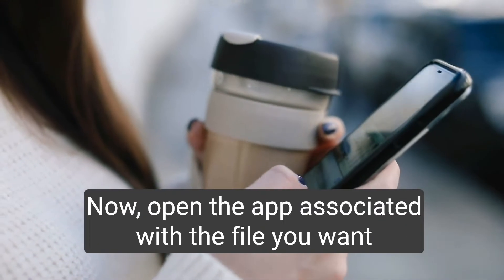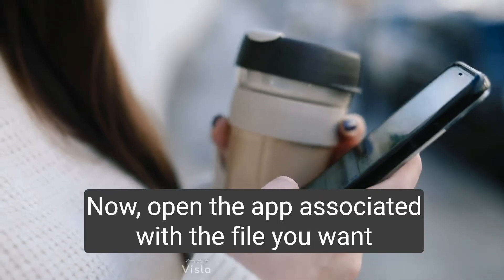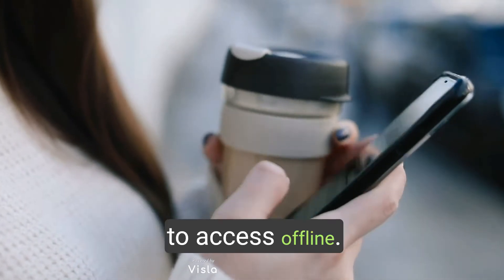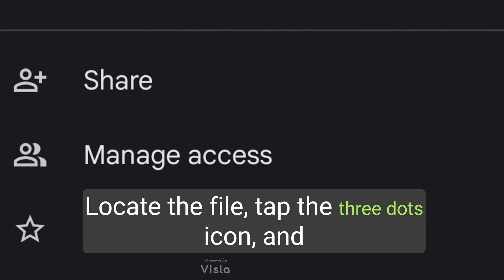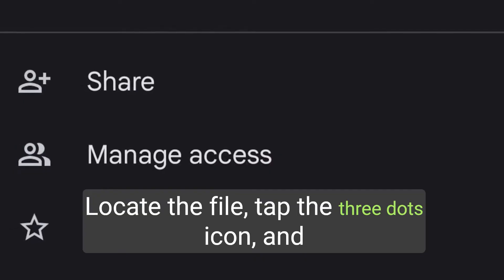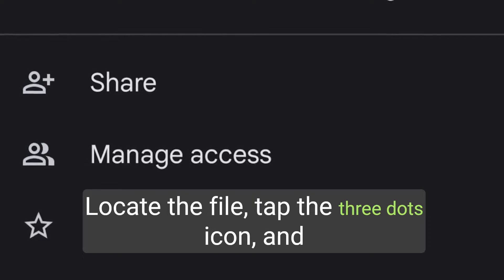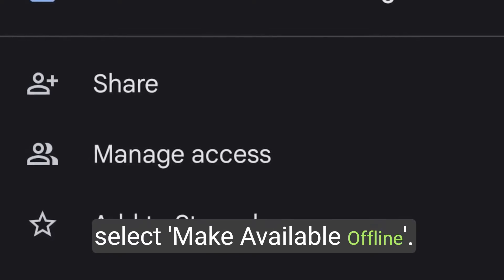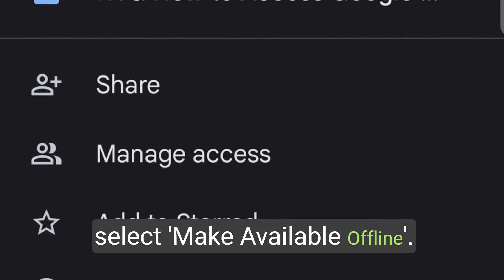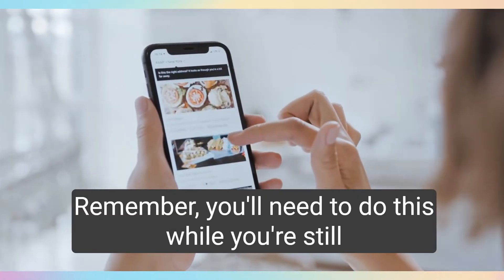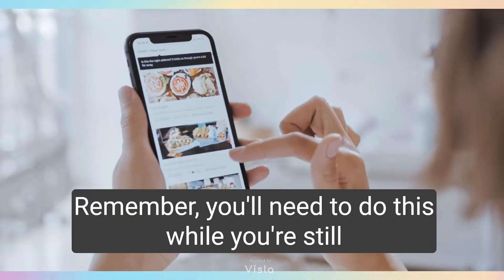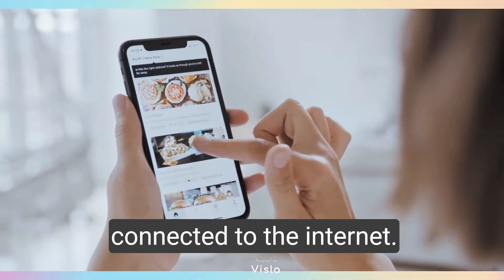Open the app associated with the file you want to access offline. Locate the file, tap the three dots icon, and select Make Available Offline. Remember, you'll need to do this while you're still connected to the internet.